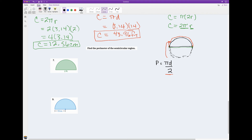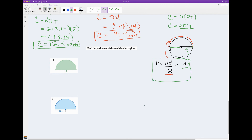And for this straight green distance across, in the whole circle that would be the diameter. So I just add the diameter. That gives me a formula to find the perimeter of a semicircle: perimeter equals pi times diameter over 2, plus the diameter.